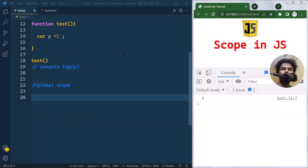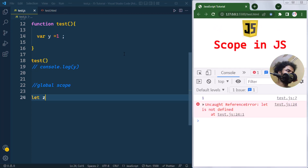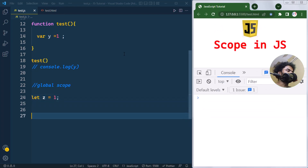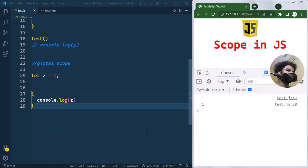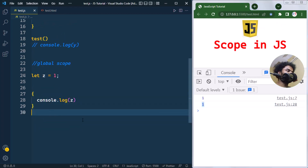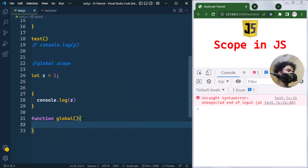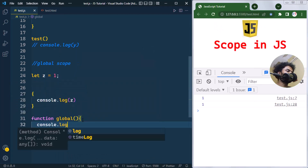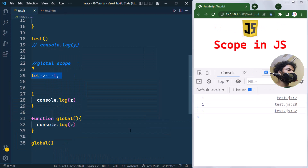Next we have global scope. Variables declared outside of any block or function have global scope, and global variables can be accessed from anywhere in a JavaScript program. For example, we can declare a variable z using let, and access it from within a block or from inside a function.